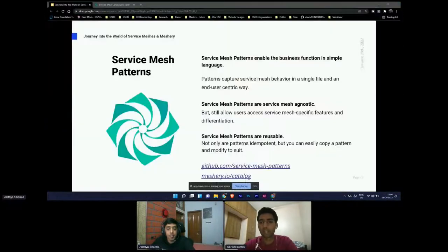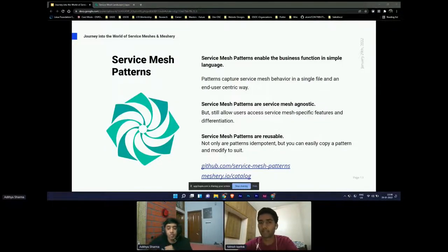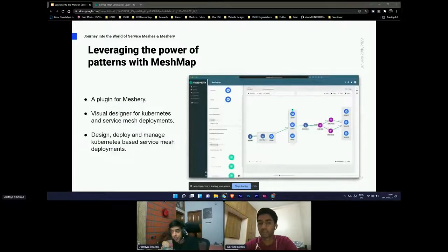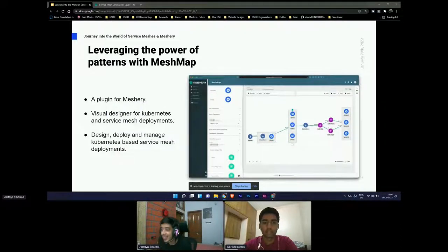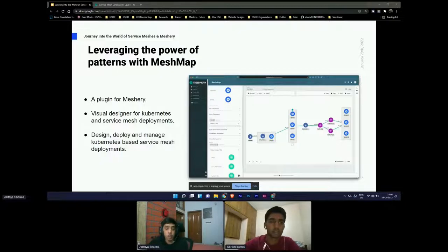If you are interested in service mesh patterns, I highly encourage you to join the Layer 5 community and contribute to it. There are many more patterns out there, some already created by community members at Layer 5, which you can check out by visiting github.com/service-mesh-patterns and meshery.io/catalog. We also have a plugin in Meshery called Mesh Map, which allows you to visually edit and manipulate your patterns and visualize your infrastructure. Let's go to the demo.